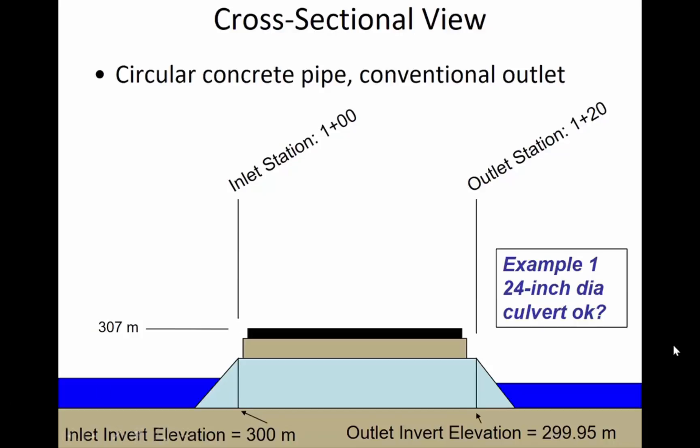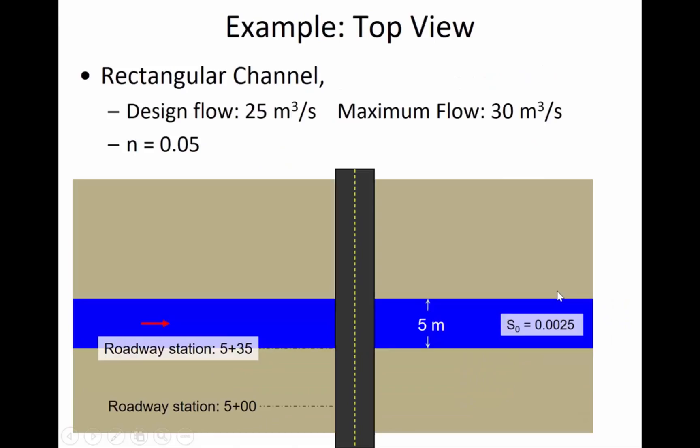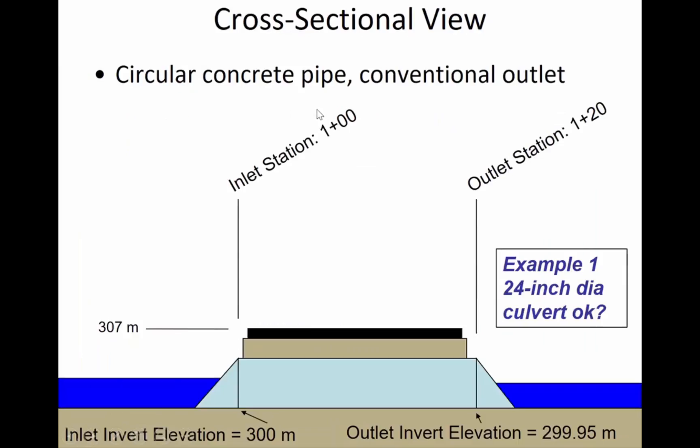What we want to find out in this example is, is a 24-inch diameter culvert going to be okay? Can we get enough water through that culvert if it's 24 inches in diameter so that there's no overtopping? In other words, we want to get this design flow of 25 cubic meters per second through the culvert and we want to know if 24-inch diameter is going to be alright.